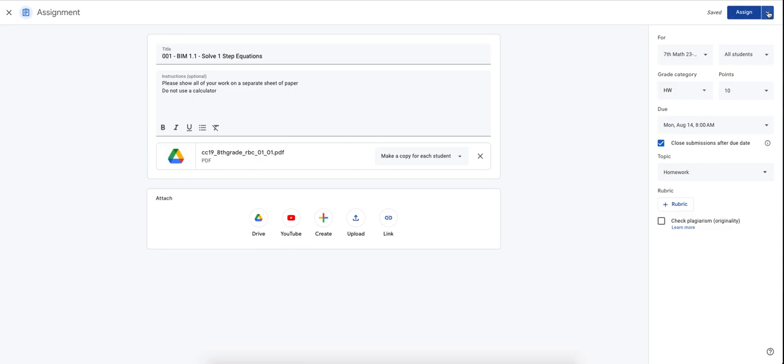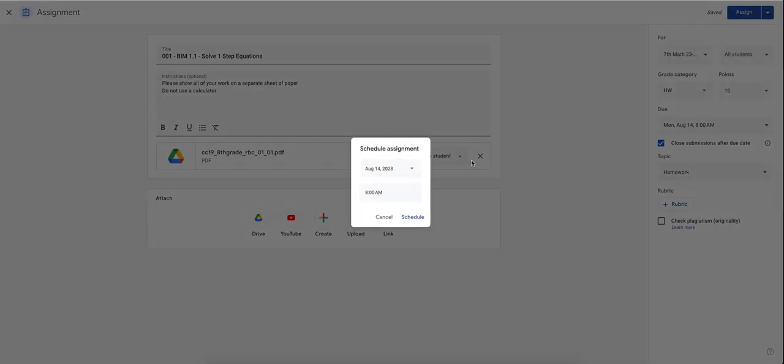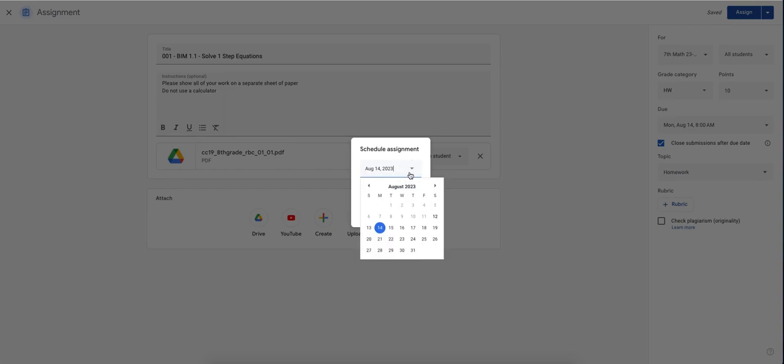I'm going to hit assign, or you can also schedule this assignment. So for teachers that want to plan ahead, if you know you're going to be absent for a specific day, hit schedule.